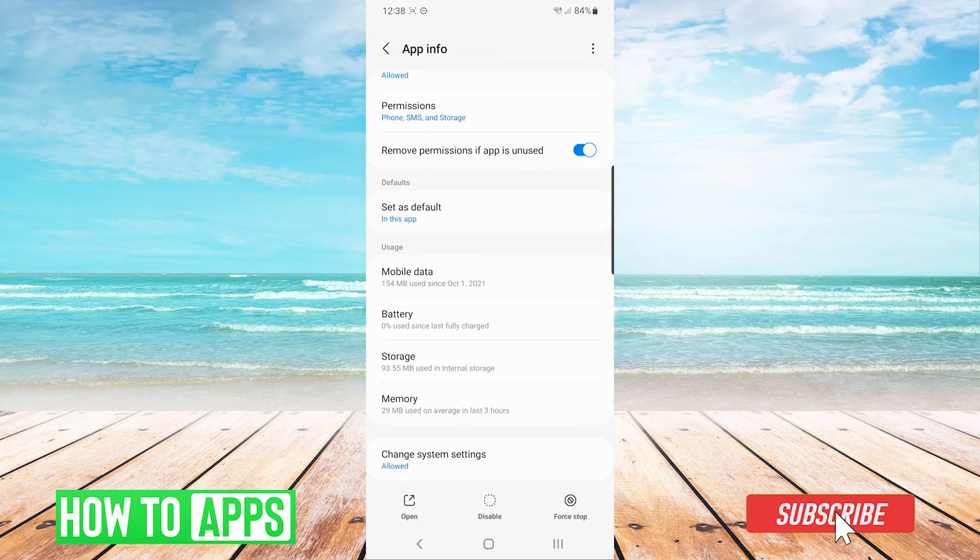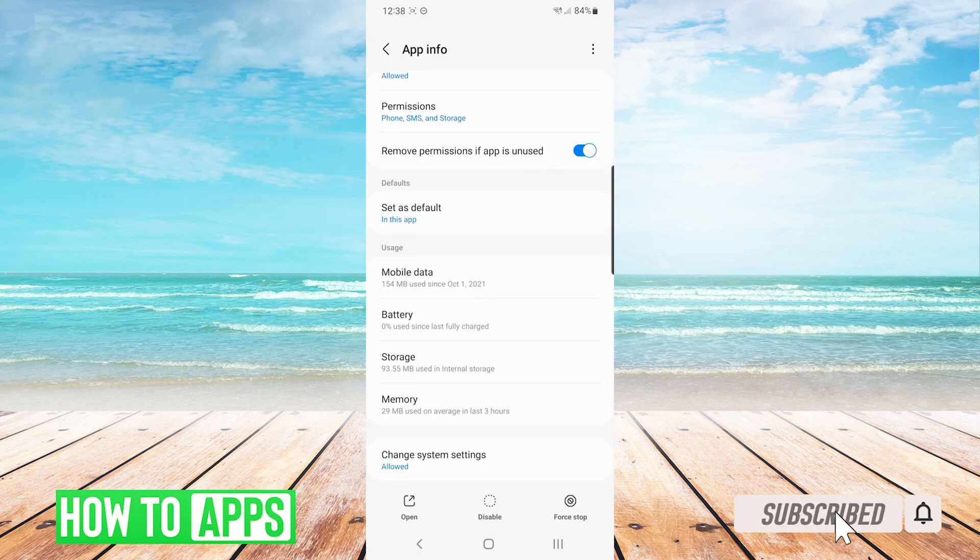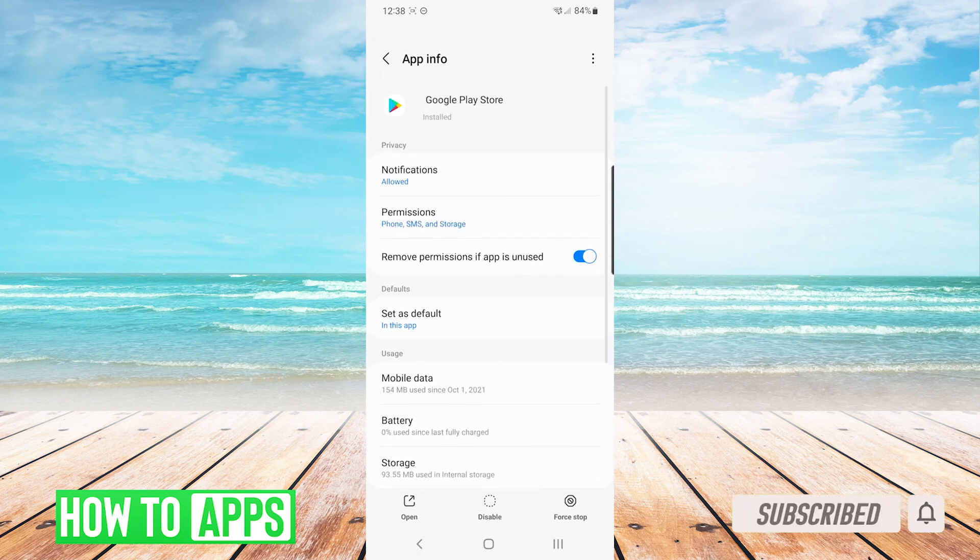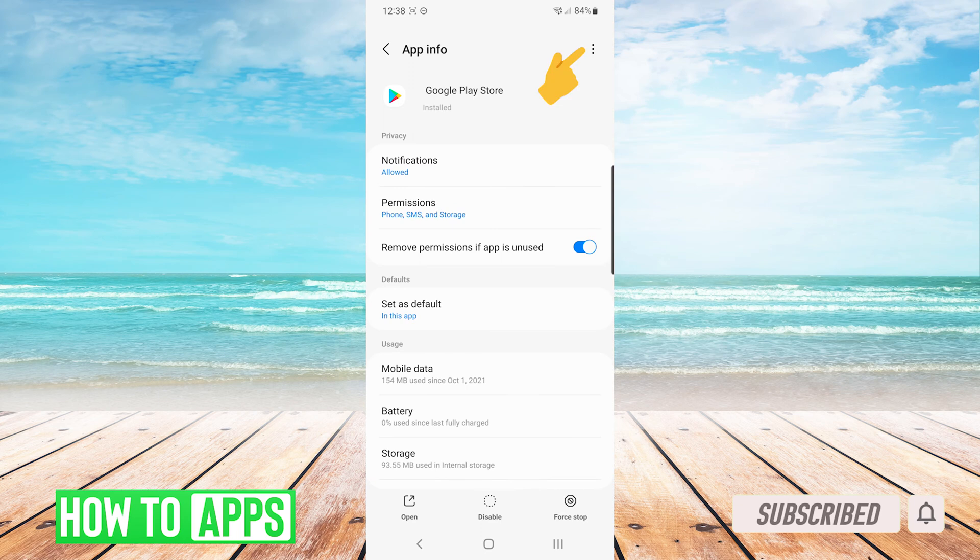Now we will press back one time on the top left side. Back on the app info screen, we will press the three dots on the top right and we will choose uninstall updates.